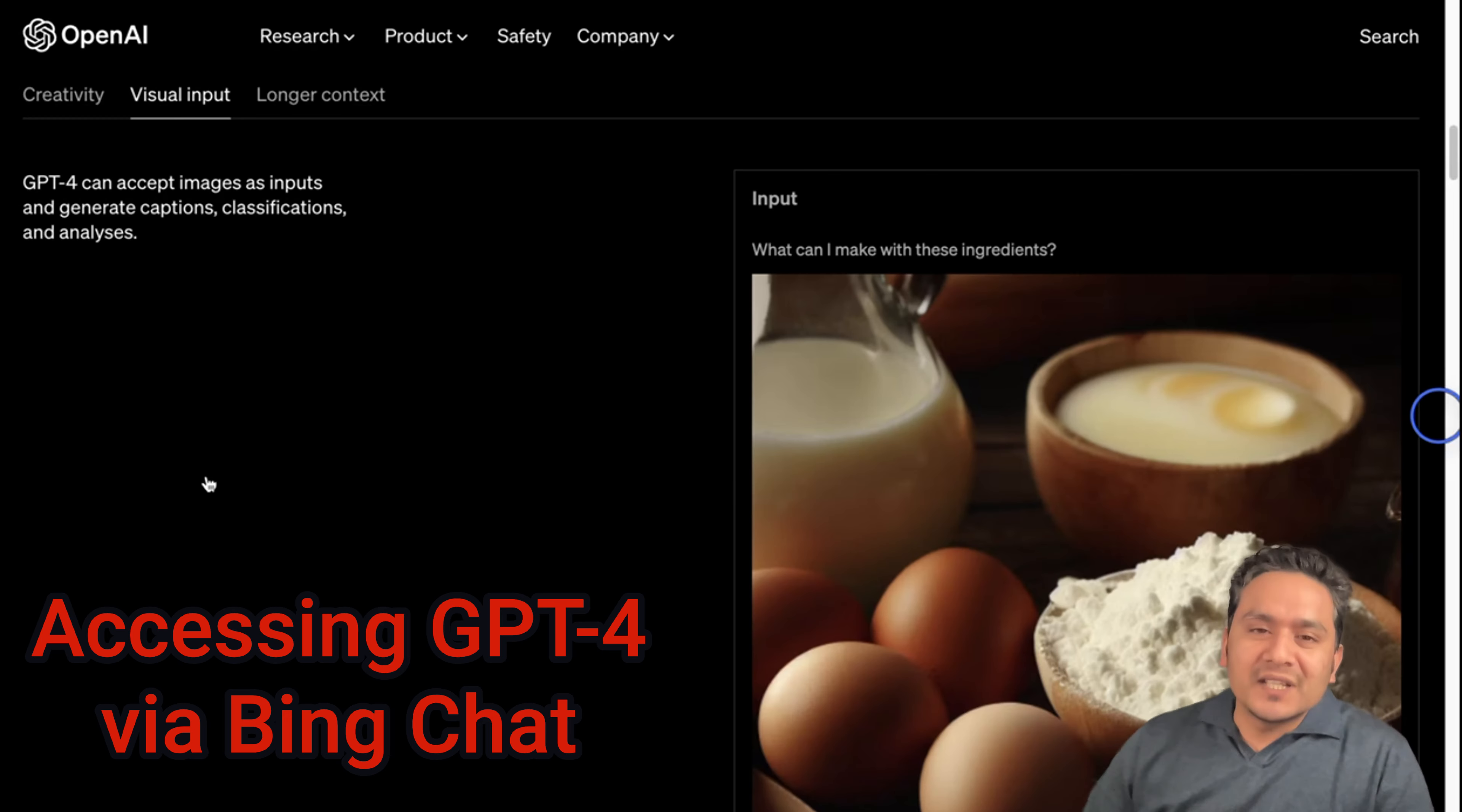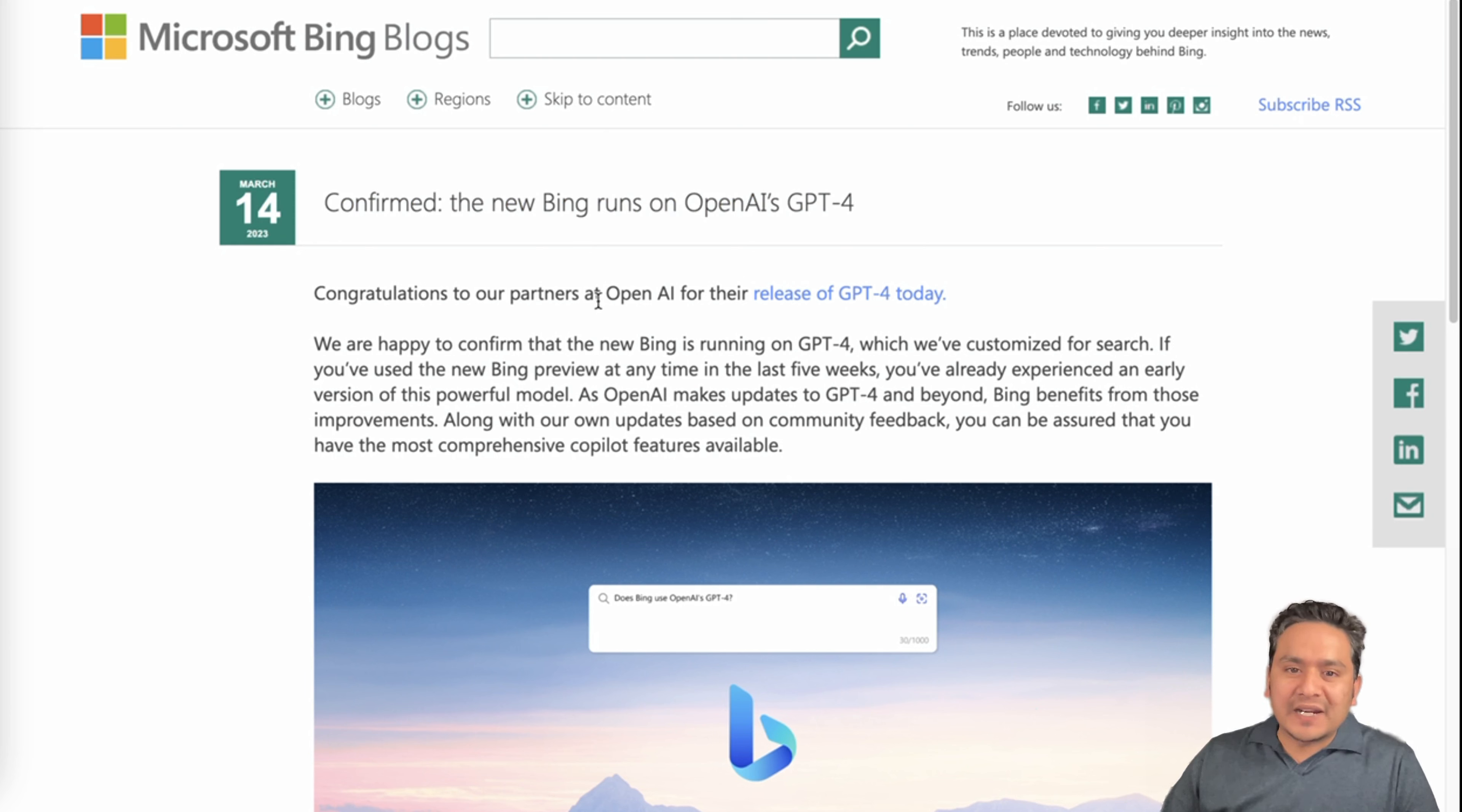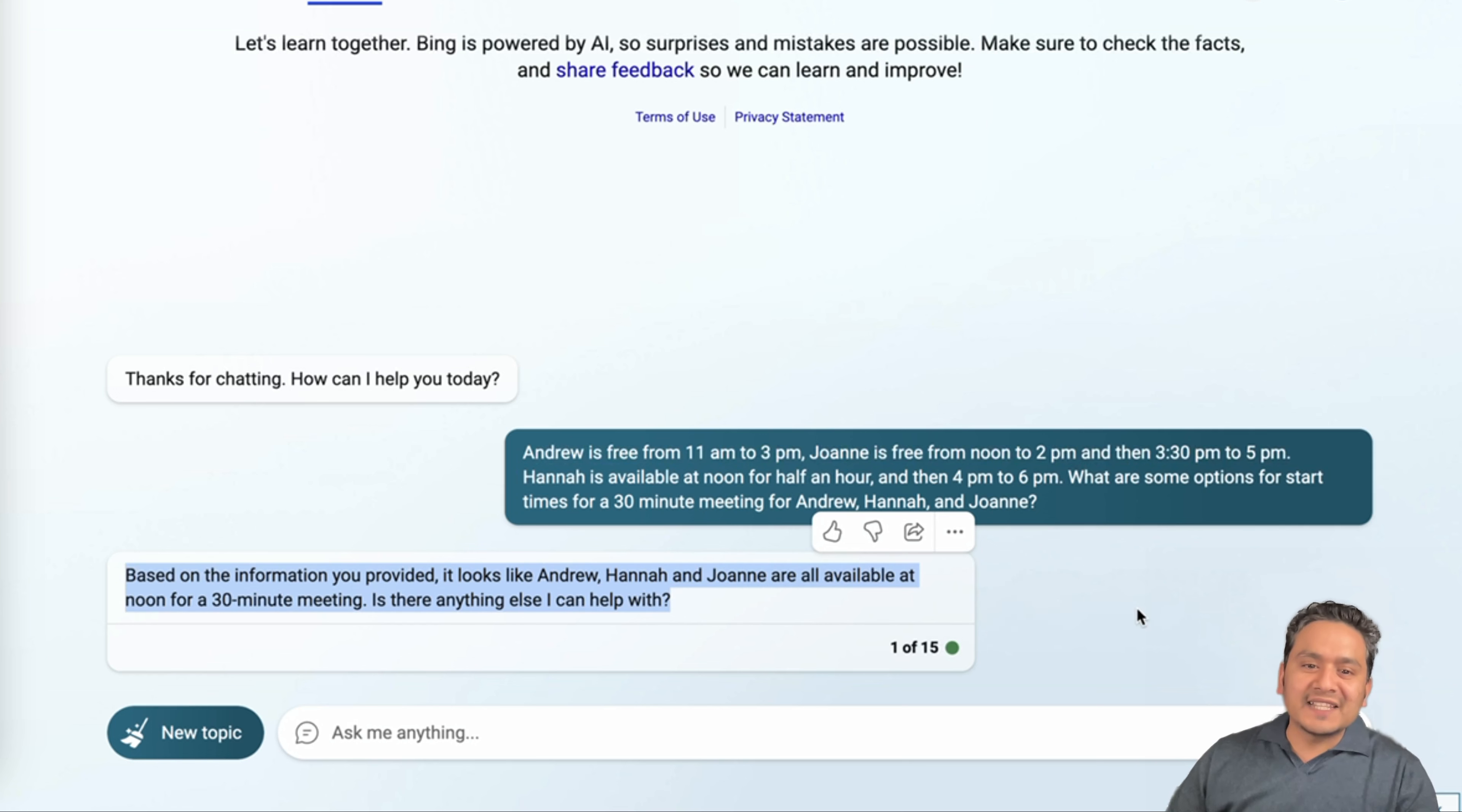But before ending this video, there is a way how you can use GPT-4 not in the playground because it is not updated in the playground still. And we cannot use it if you are not subscribed to the ChatGPT Plus. But you can go through the Bing chat. By the way, Bing chat has already been updated to GPT-4. So here is a news which says that confirmed the new Bing runs on OpenAI's GPT-4. So congratulations to our partners at OpenAI for the release of GPT-4 today. So meaning that as soon as the GPT-4 was released, Bing was also updated to support the GPT-4. And I actually tested if that was the case. Here I asked the same question that was being asked in the article. When I tried this same question in the playground, it gave the wrong answer, meaning that that is not updated. But here, when I tried, it says that based on the information you provided, it looks like Andrew, Hannah and Joanne are all available at noon for 30-minute meeting. Is there anything else I can help with? So this is really good. From this answer also, we can see that Bing has already been updated.